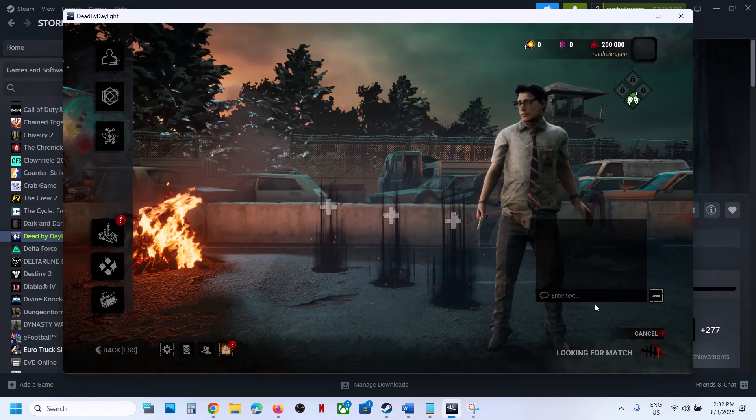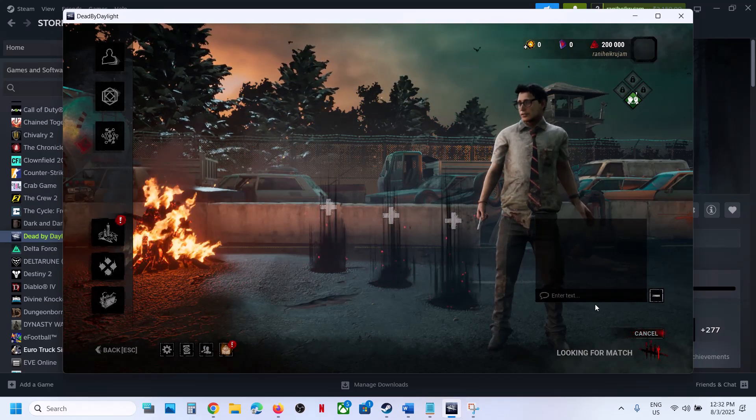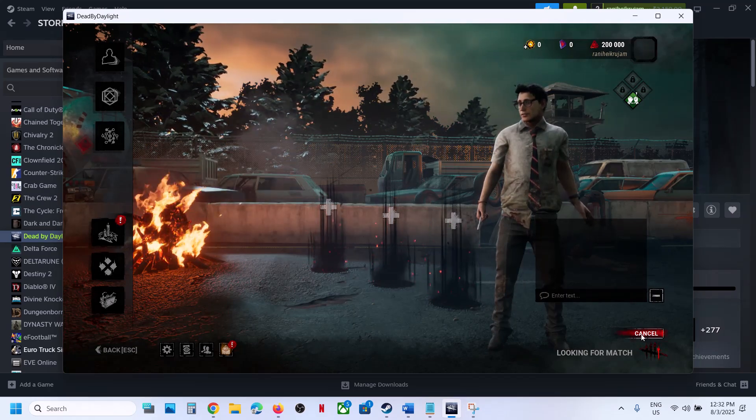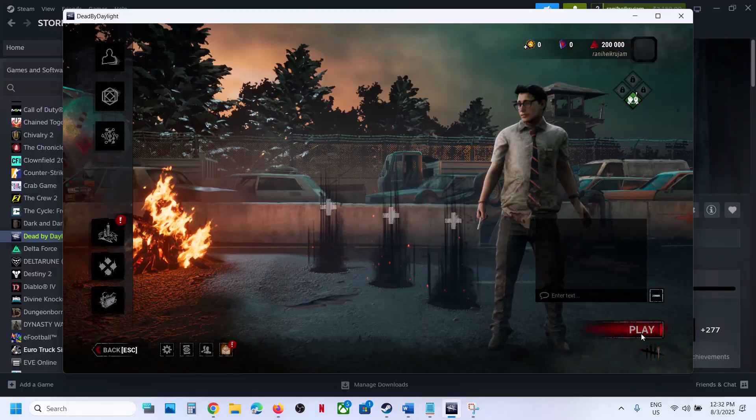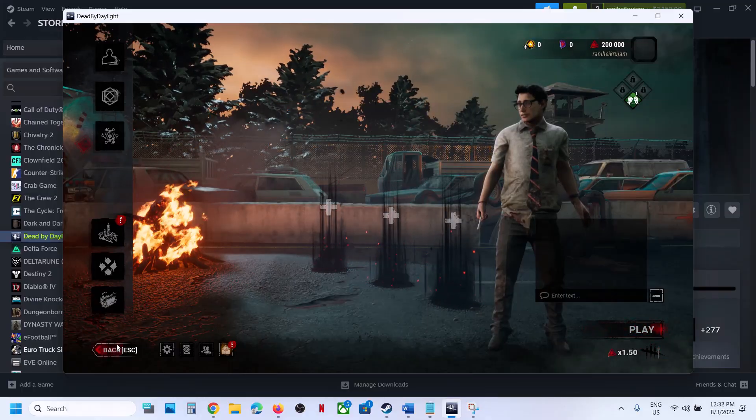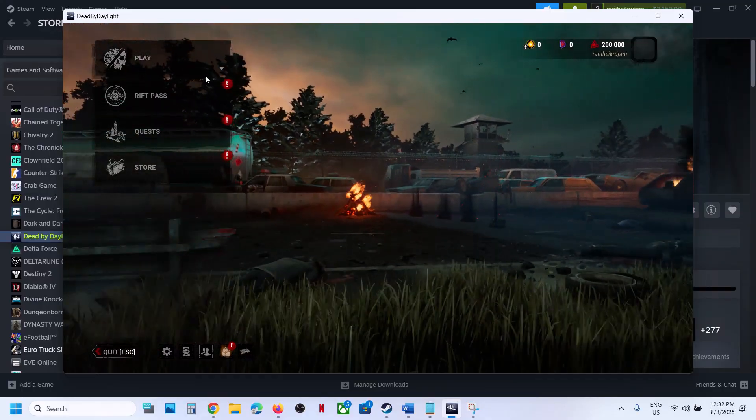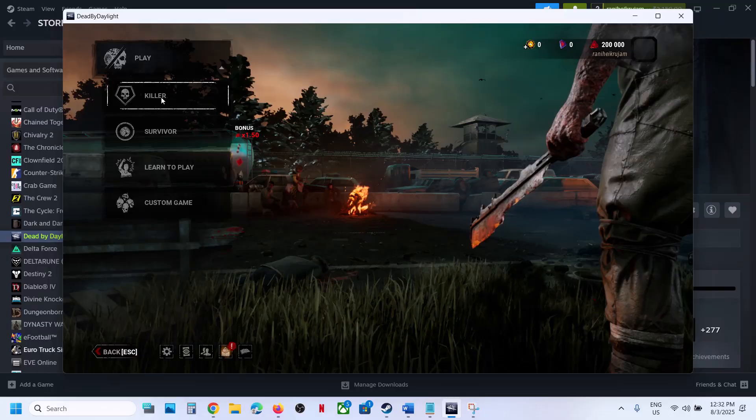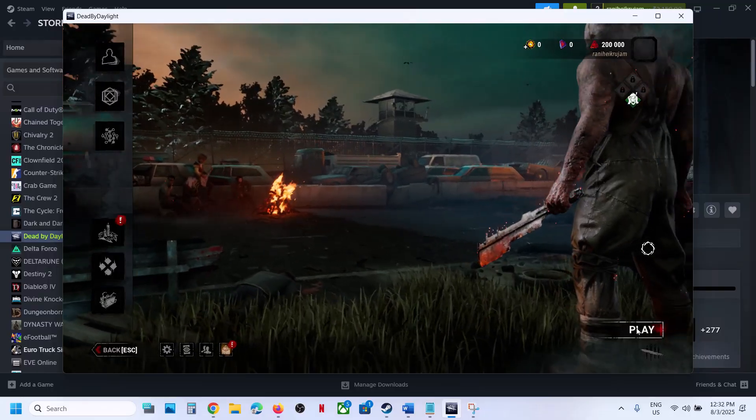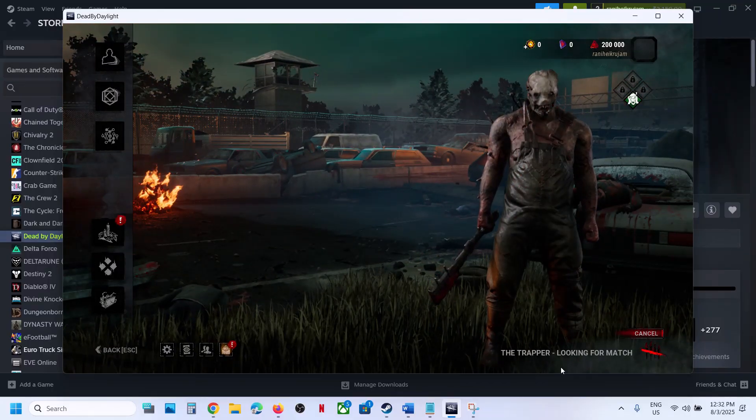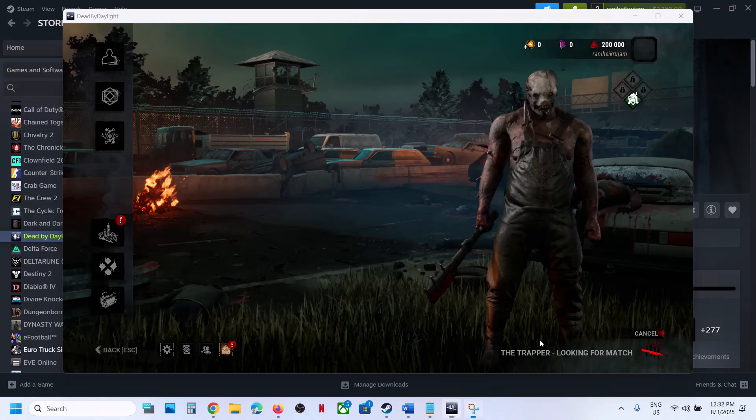If you are receiving the error in survivor, cancel survivor, go back, and join the game as a killer. Then check. This has worked for many players so it might work for you.